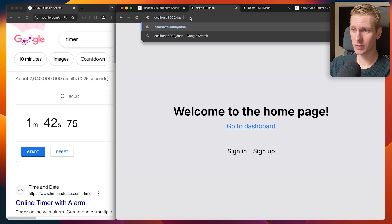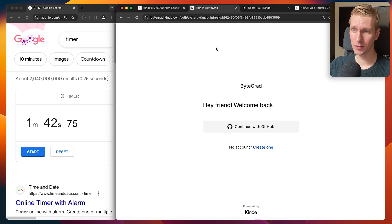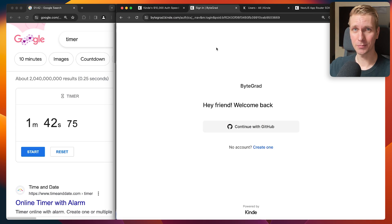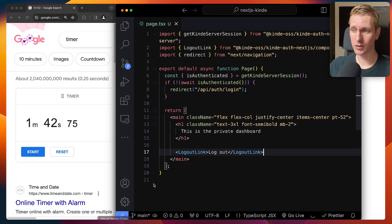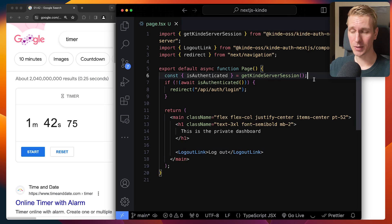All right. So now if I try to access the dashboard, I'm not logged in, so I should be redirected. You can see we have properly protected that page. We could also use middleware instead of doing the check in the page component itself. I have a complete tutorial on Kinde, so check that out.